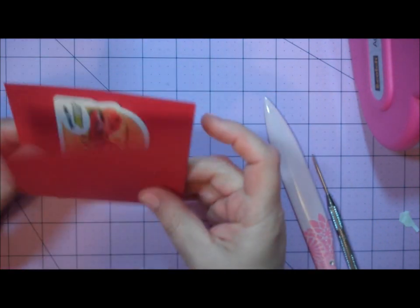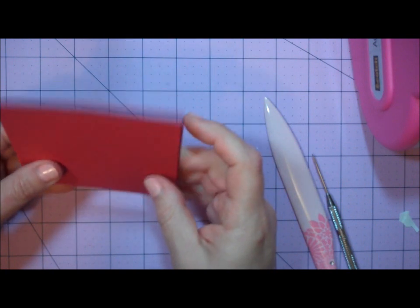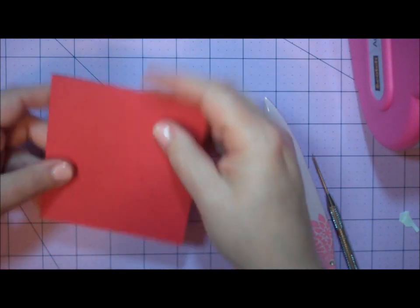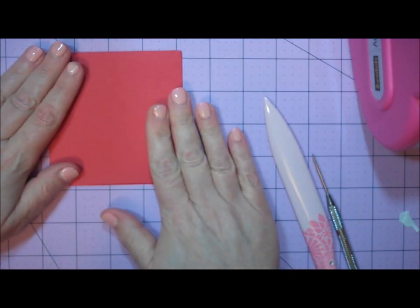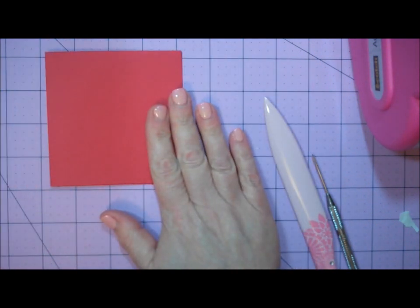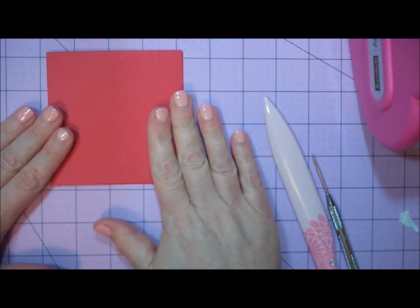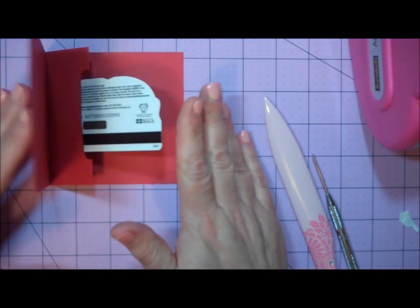I'll grab a gift card to show you what that looks like. There we go. That will hold my gift card perfectly. I'm going to take a break and cut my designer paper, then I'll come back and show you how to finish this card.